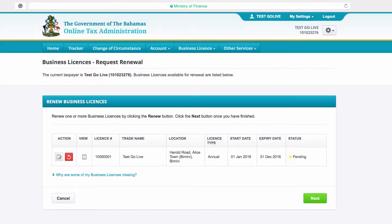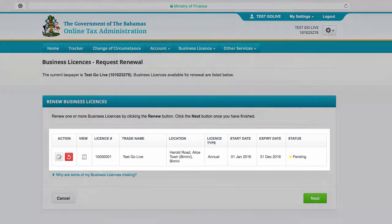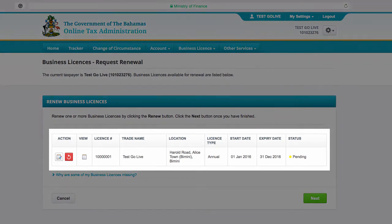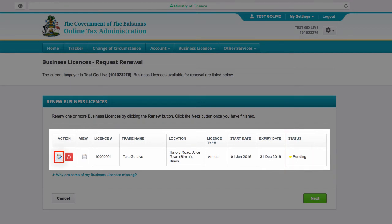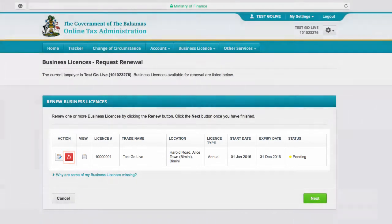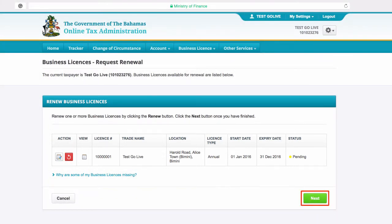On the Business License's Request Renewal page, note that the information regarding your business license has been updated and the status of your renewal is pending. To edit the license, select this button. To undo, select this button. To proceed to the next page, simply click Next.